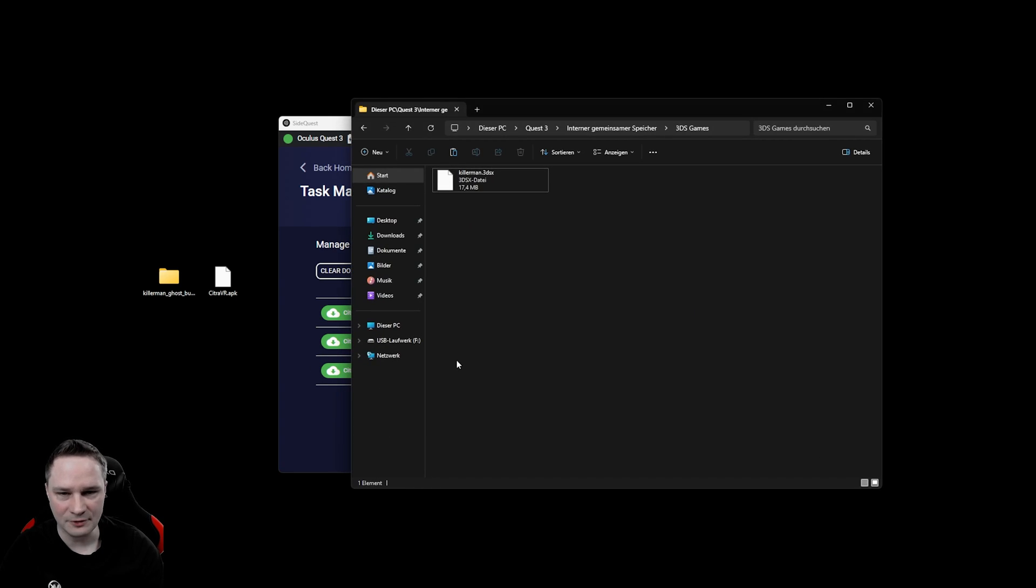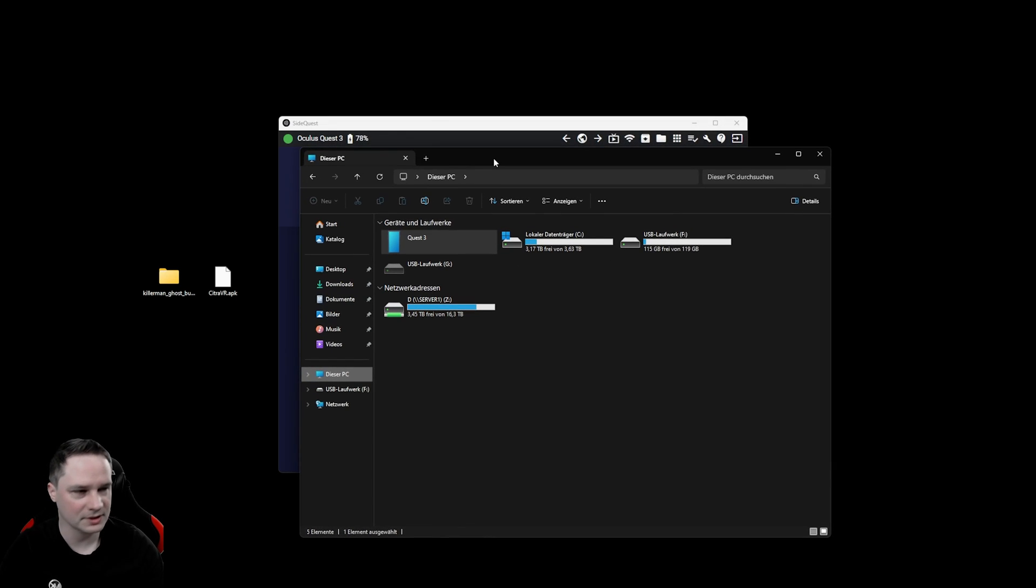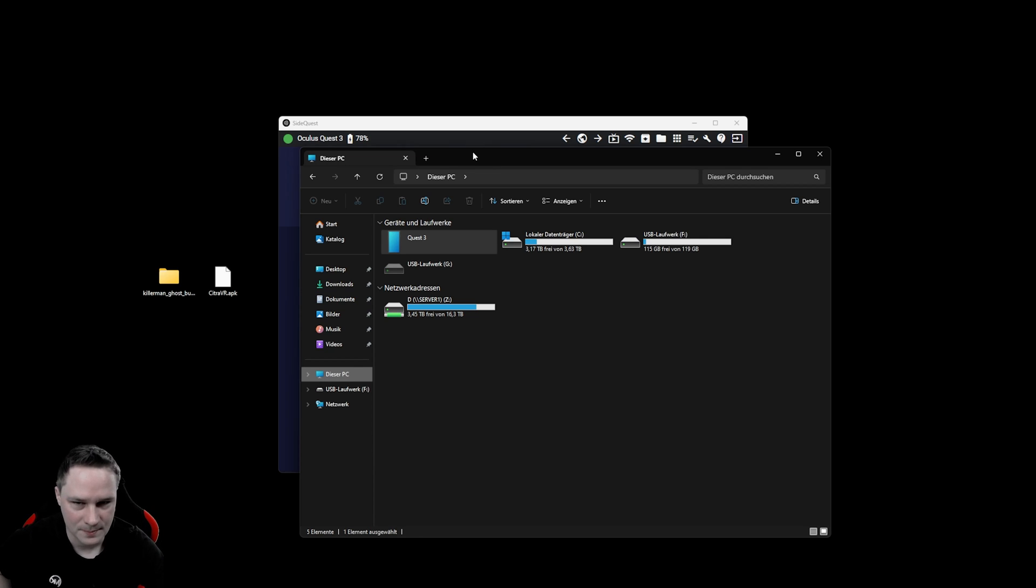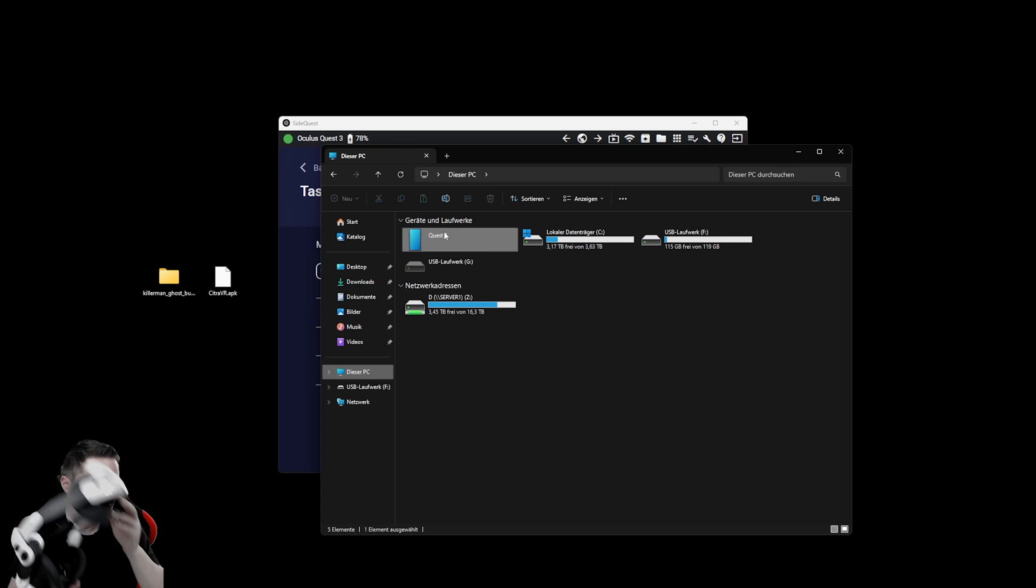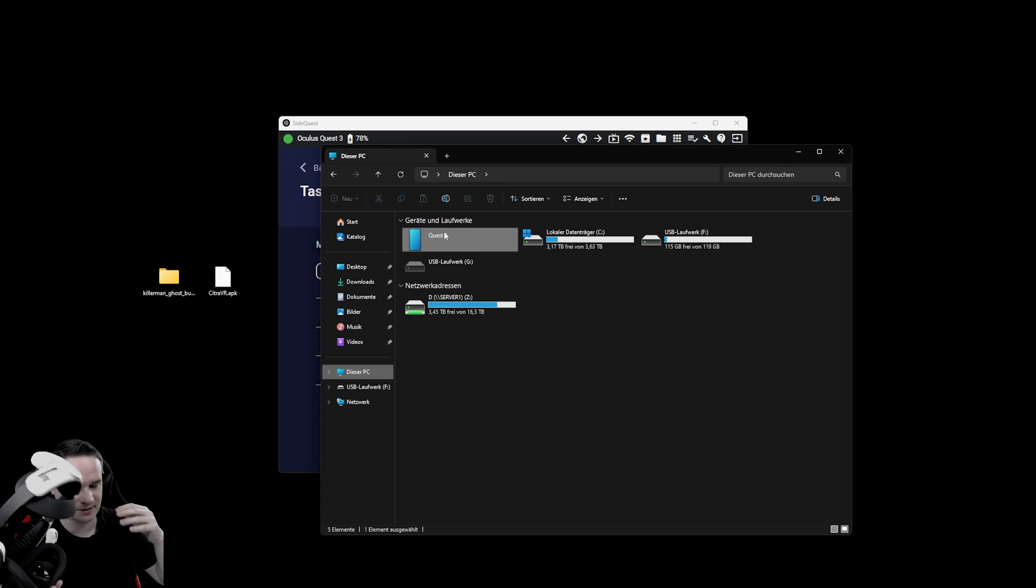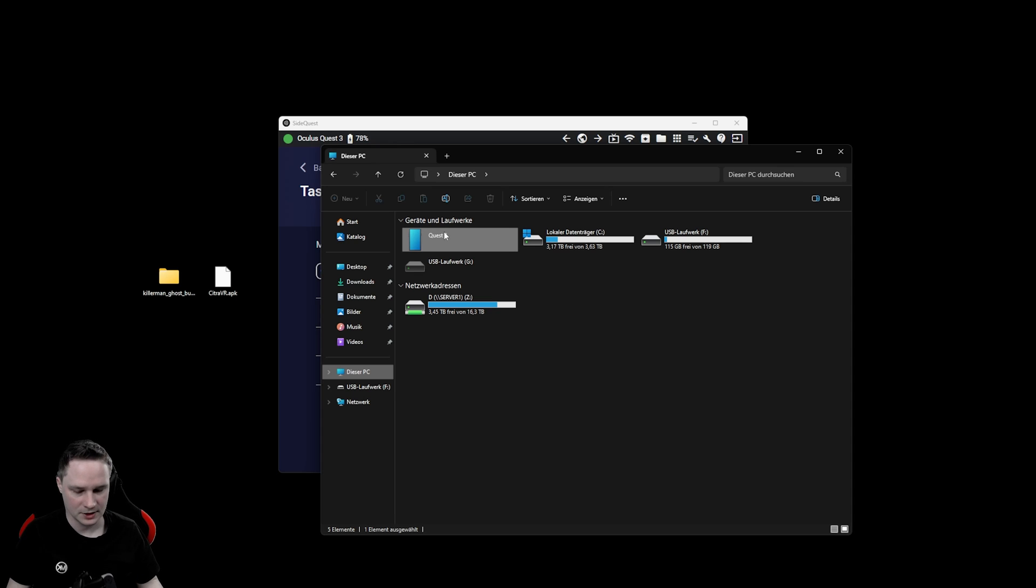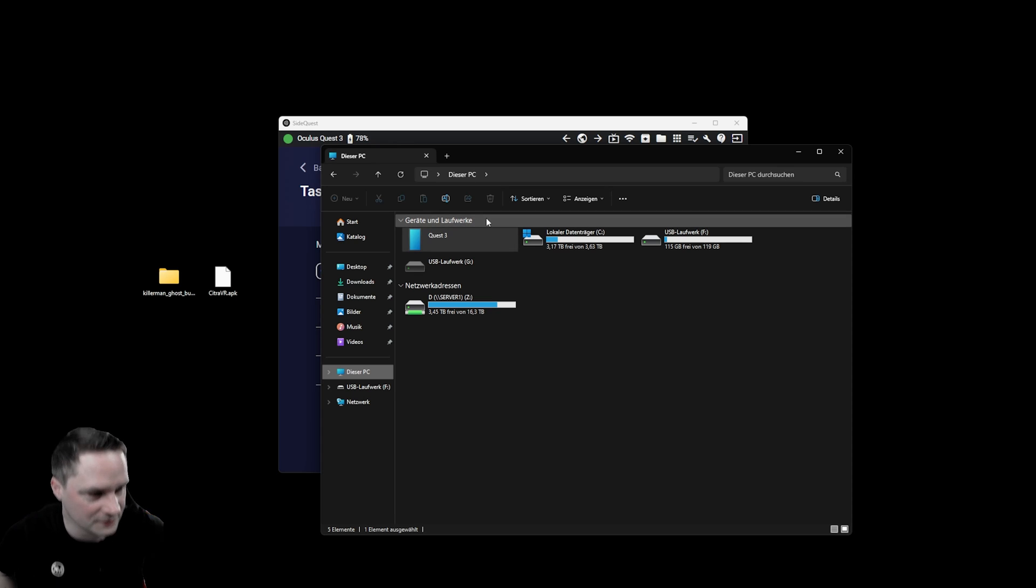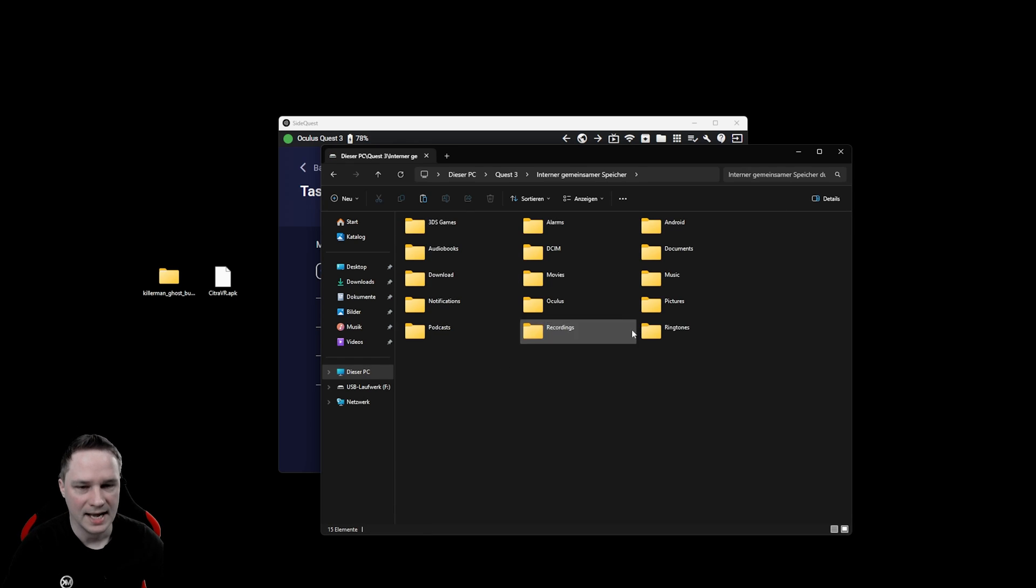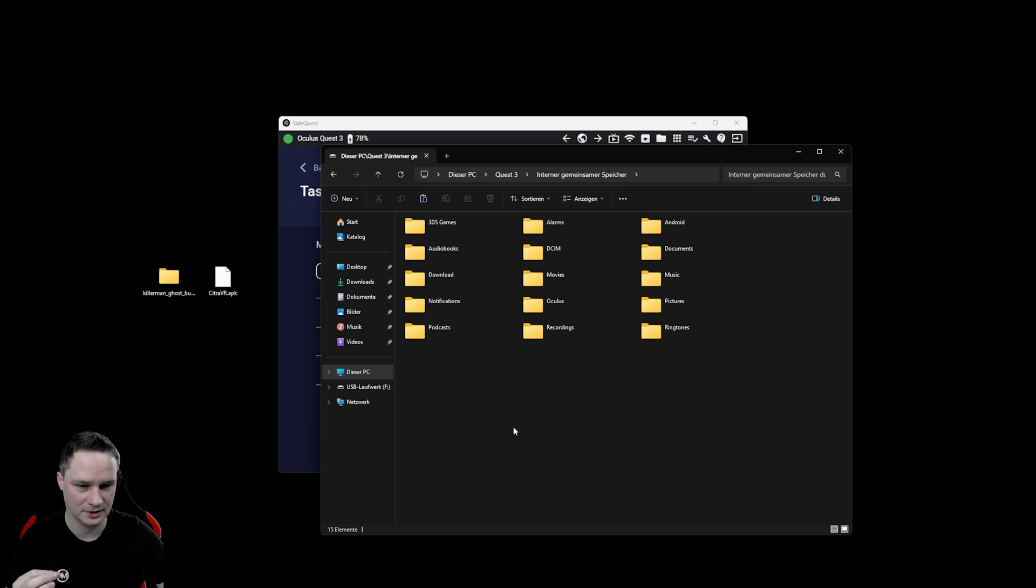After that you disconnect your Quest and reconnect it again to get into the file system. You have to confirm inside the headset that you can access the files. You do that with the controller. Confirm it inside the Quest and then you can get into the file system of the Quest. You see that here.